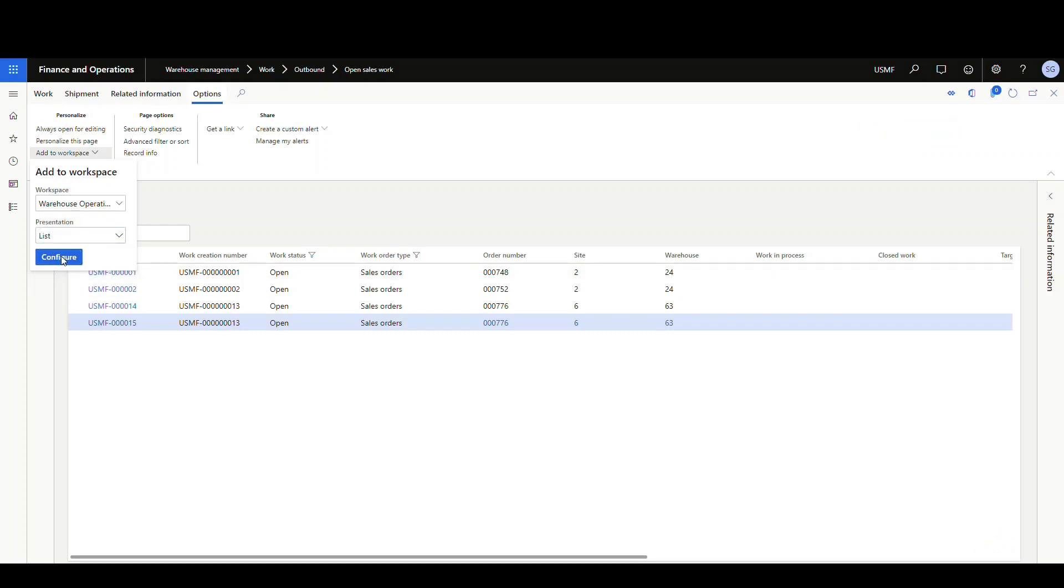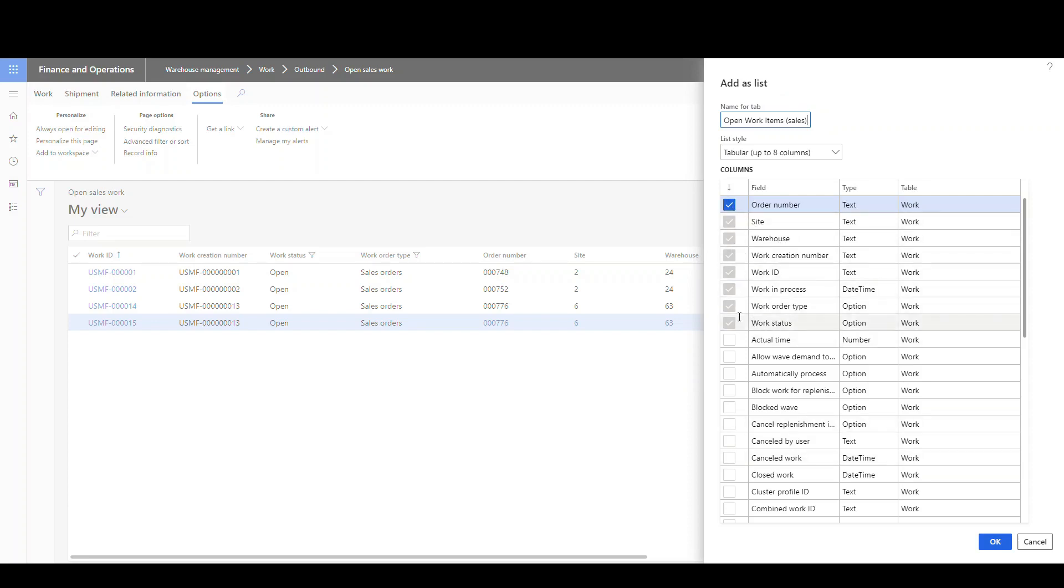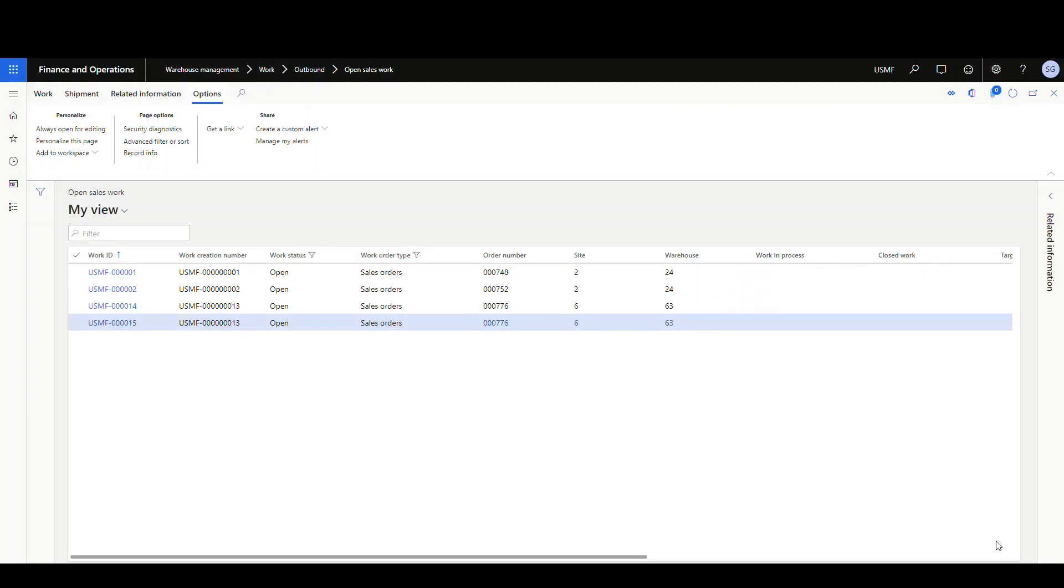And we're gonna call this one open work items sales. And we can choose the columns that we want. I'm just gonna leave it as default, but know that you can choose whatever you want here. I'm gonna say okay.